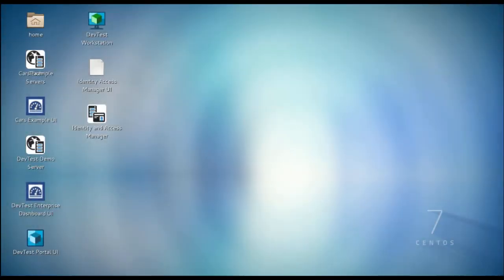And then this is the final screen that indicates your installation is complete. Now you can just click Finish. If I zoom out a bit, you can see the icons that were created as part of the install.